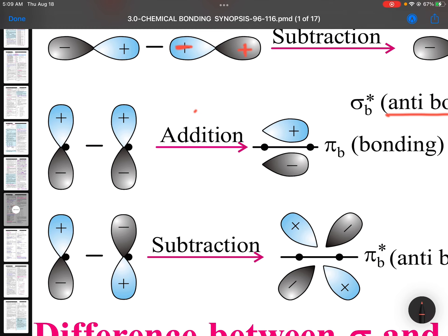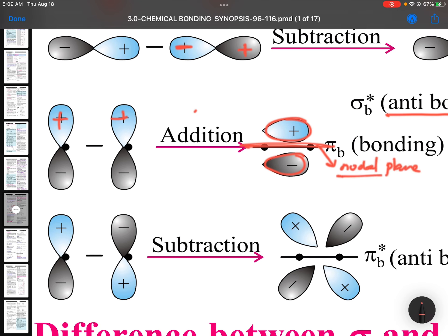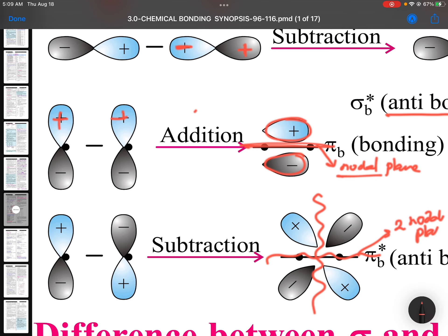For pi bonds, when the same sign orbitals combine (plus and plus), bonding occurs. For pi bonding there is one nodal plane, and for pi anti-bonding there are two nodal planes. Plus-plus same sign gives a bonding pi orbital; plus-minus gives an anti-bonding pi orbital.